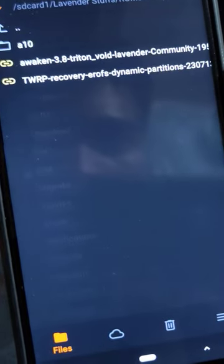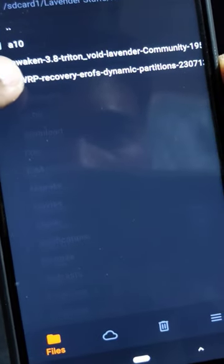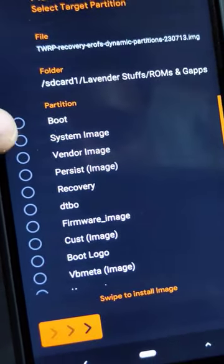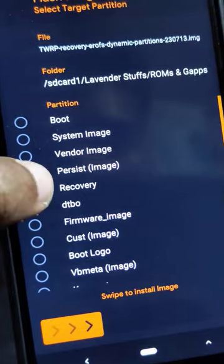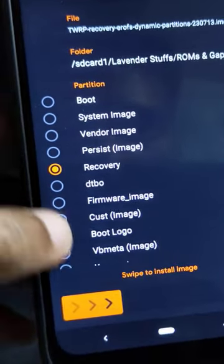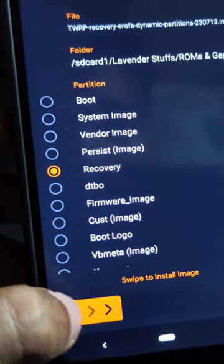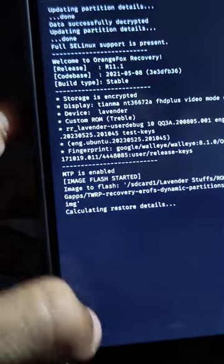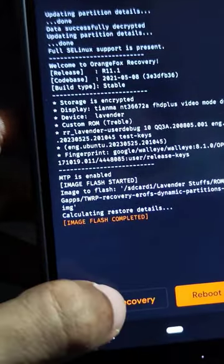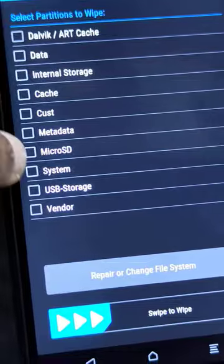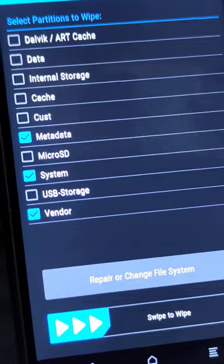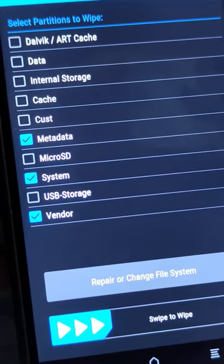The first step is to boot into recovery and then flash the custom recovery for 4.19 ROM with support for dynamic partitions. After that's done, just reboot to the recovery that you flashed. After that, make sure to wipe the system, vendor, and metadata partitions.